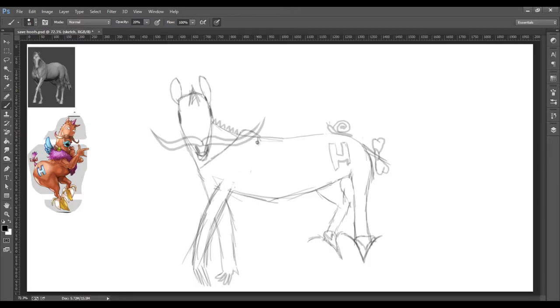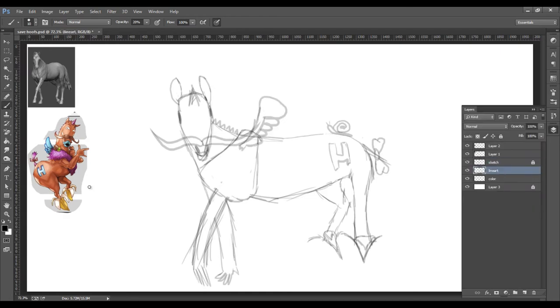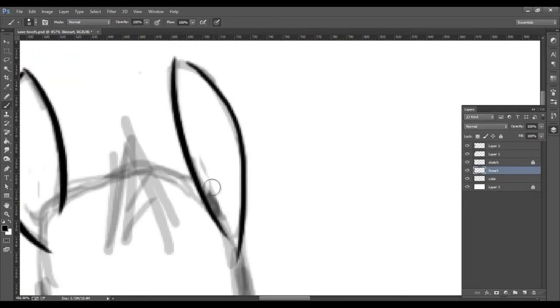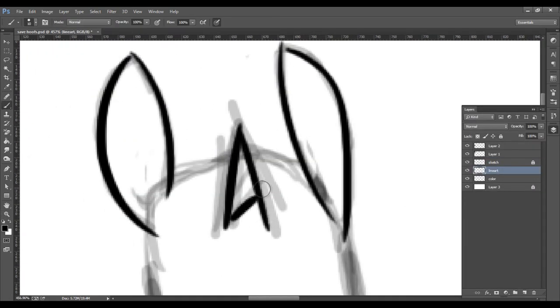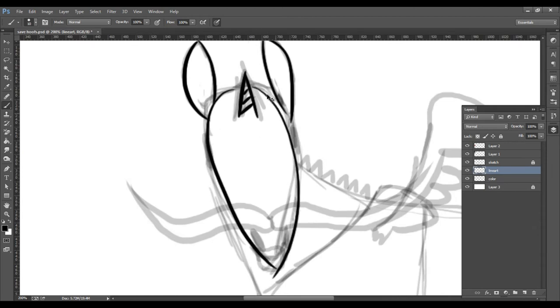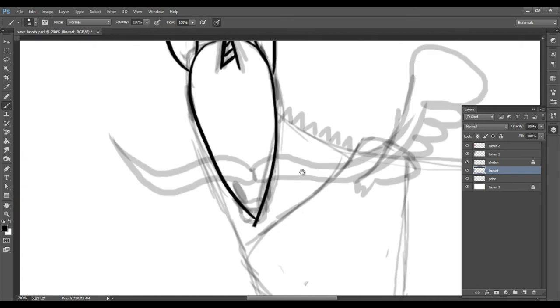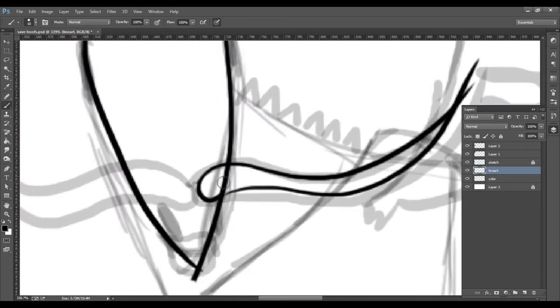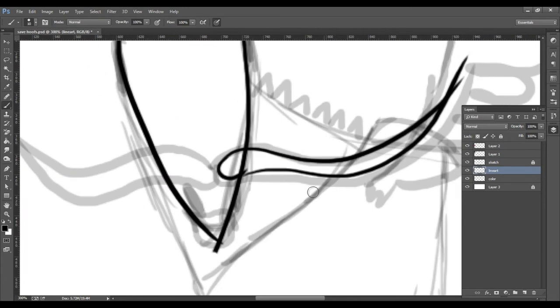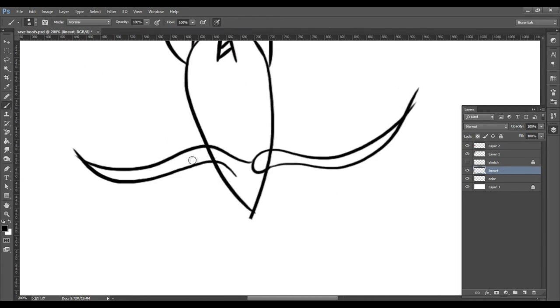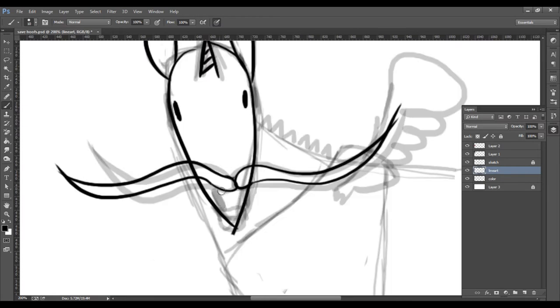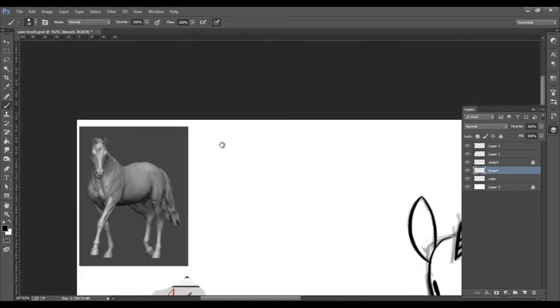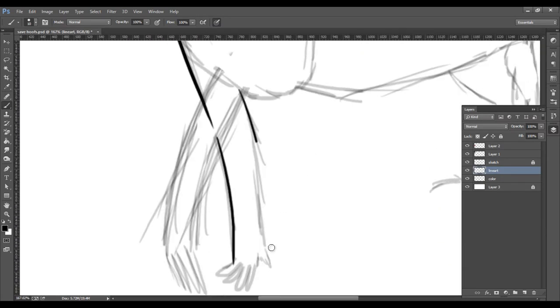So right out the gate, you can already see that I started off with the sketch already almost completed. That's kind of because I forgot that I was even doing speed paints for a minute there. And so thankfully I remembered just in time to capture the last bit of that sketch and begin the line art.